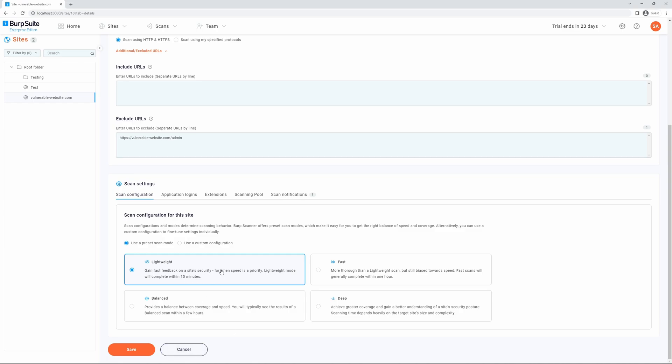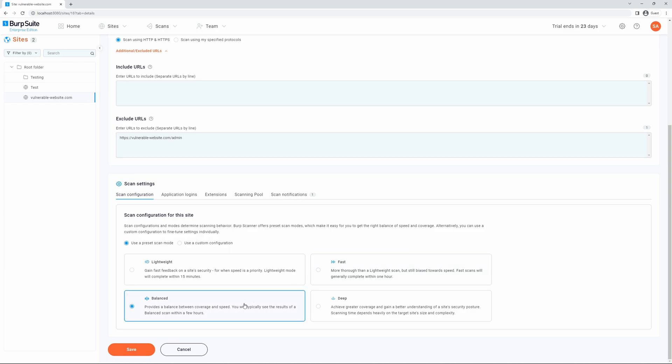Lightweight is the fastest scan mode with scans capped at 50 minutes in length. It is useful in situations where you need fast feedback on a target. Fast is intended to give you a general overview of a site's security posture quickly. Balanced is useful for general purpose scanning and is designed to give a good balance between coverage and speed.